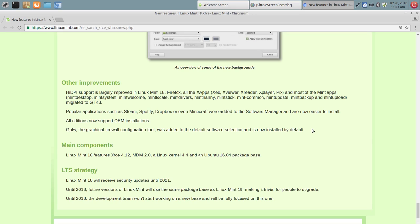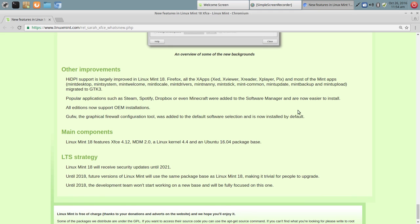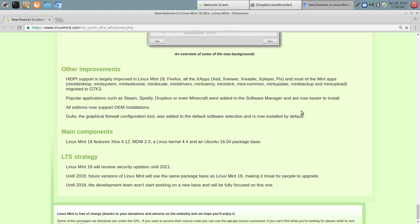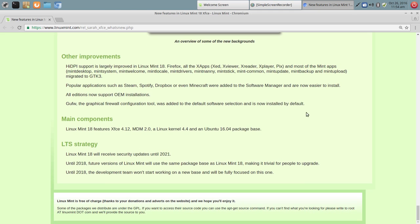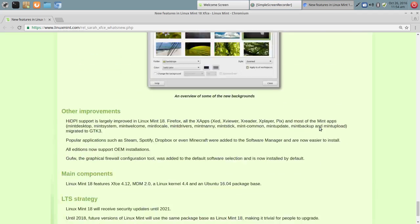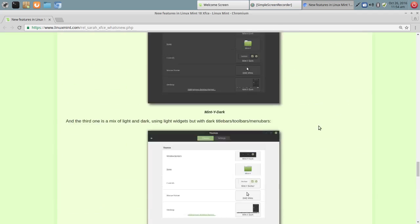High DPI support improved in Linux Mint 18. So that includes Firefox and all X apps. And so we're going to take a look at those X apps and that kind of thing. And then this is LTS strategy here. Will receive security updates until 2021. So long support there.